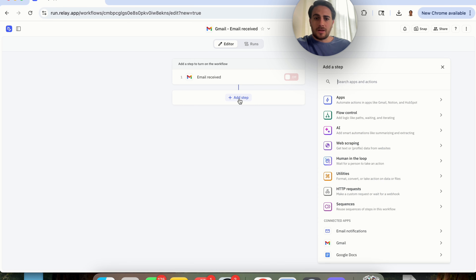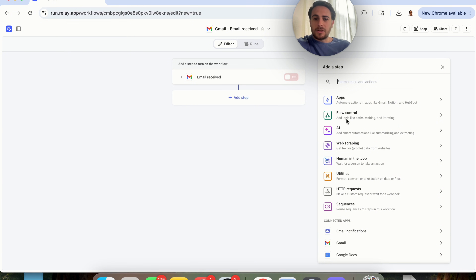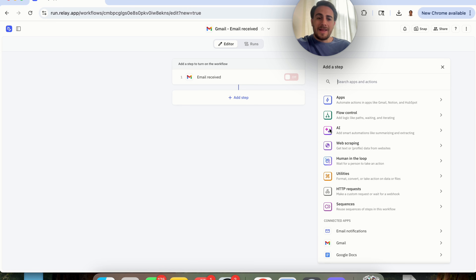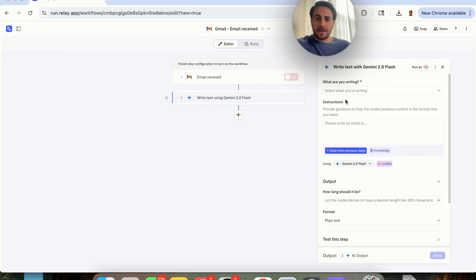Now if we want to add another step — step one being the trigger Email Received — for the next step we could have a sequence, run an HTTP request, utilities, a human in the loop, web scraping, have AI do something, flow control, or have something happen in another app. What I'm going to get this to do is write up a response based on the output. So we're going to click on AI and select Write Text.